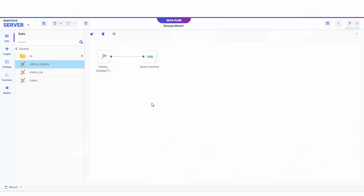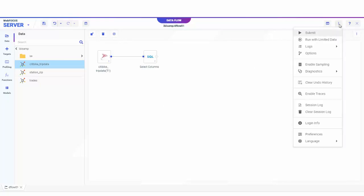If you're working with a lot of data in a flow, you can use the built-in data sampling option to get better response time using a representative sample of the data by clicking Advanced on the ribbon, then selecting Enable Sampling.